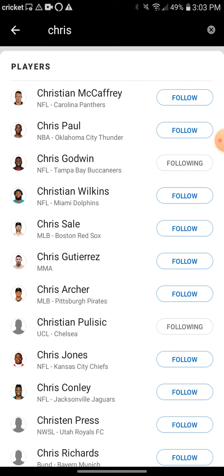Thanks for watching! As always, be sure to like and subscribe, comment down below if you have any questions, and also leave me a comment letting me know who you decided to follow. See you guys in the next one!